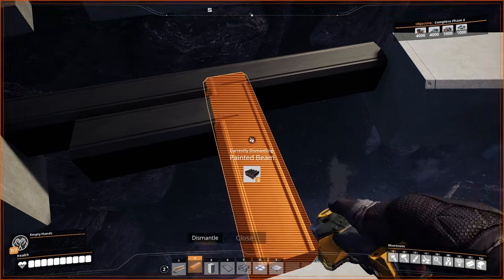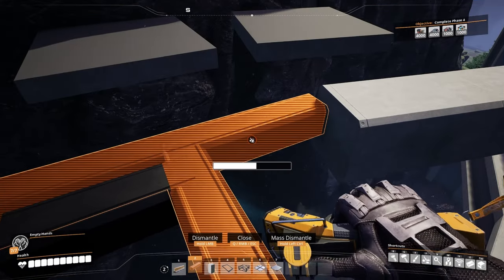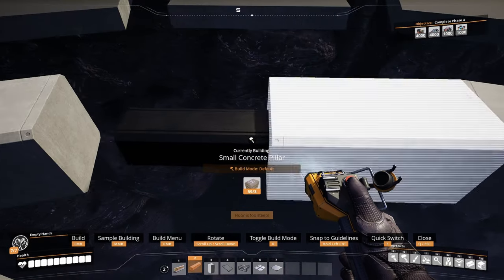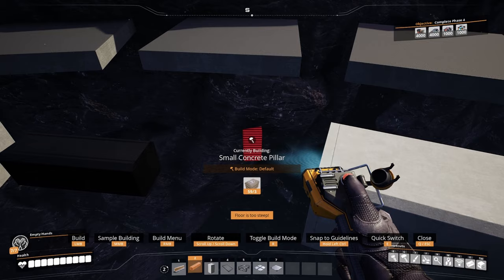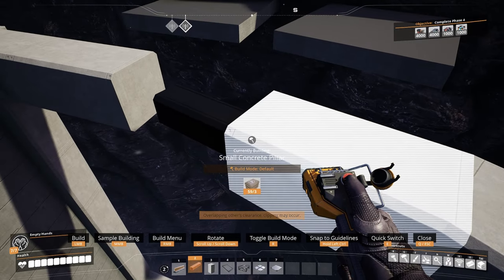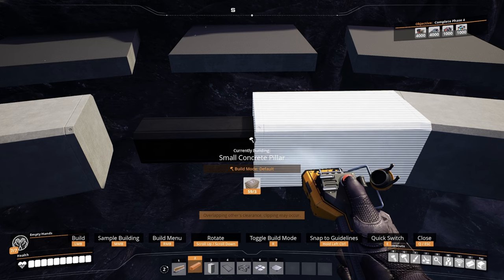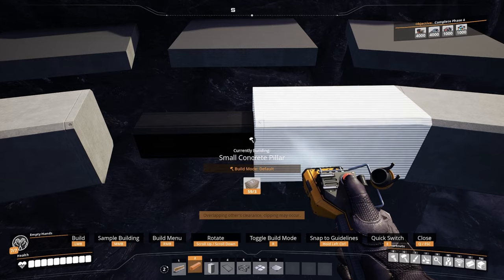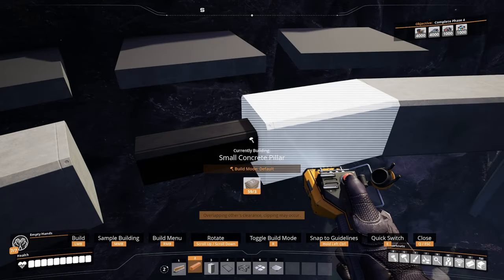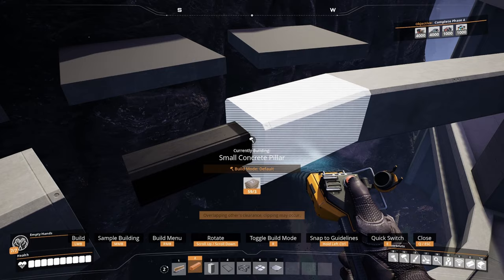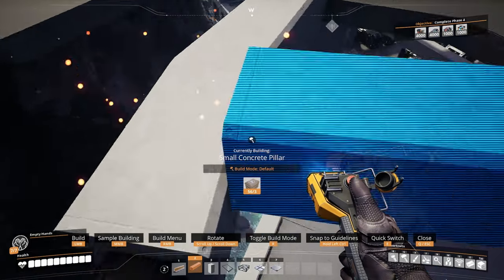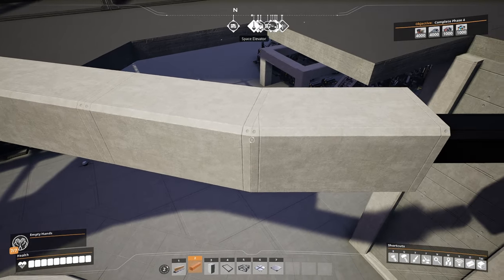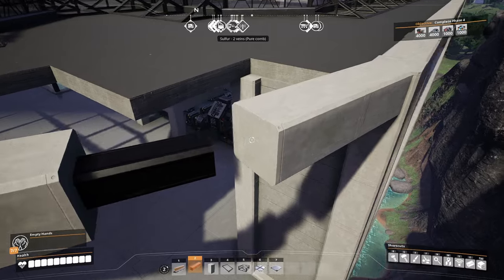Now that we've placed our beam down, we can remove our two previously built beams used as markers. We're going to get a small concrete pillar — the nice thing about the pillar is it automatically snaps to the end point of your beam, as you can see right here. We just place our small pillar down and now we've got the perfect curve for a small pillar.